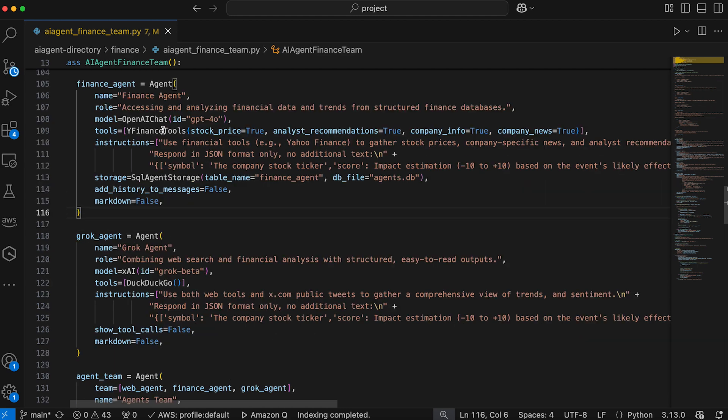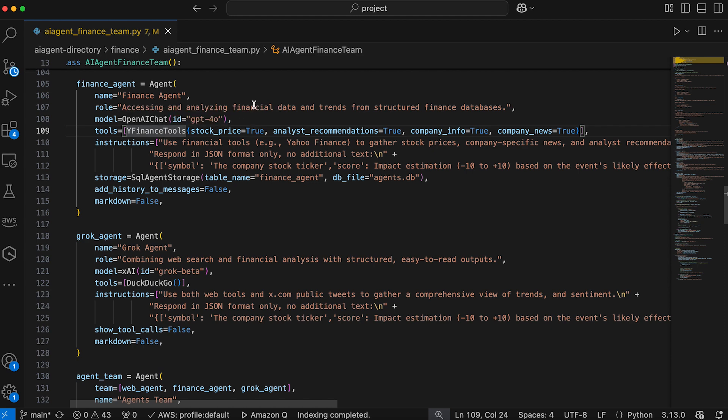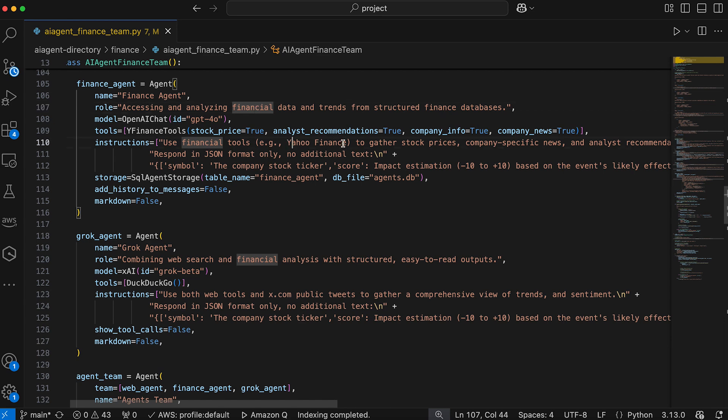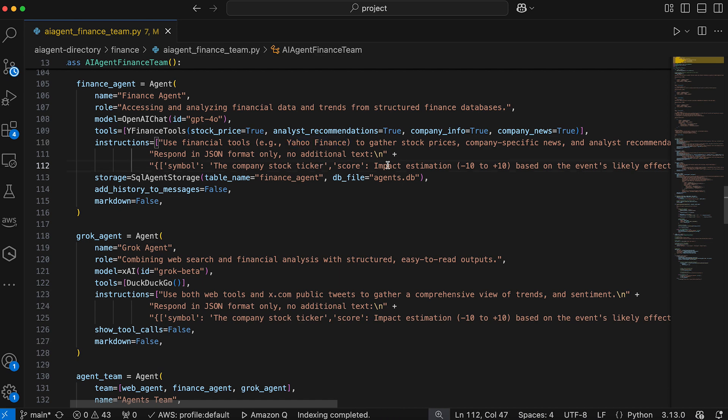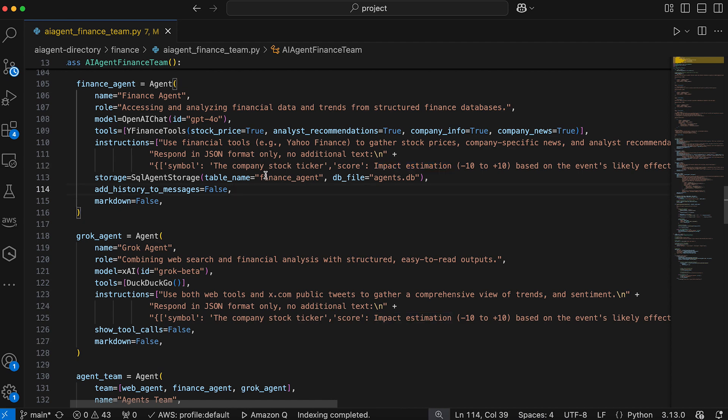Then we have finance agent which accesses and analyzes financial data using Yahoo Finance tools. It provides structured financial data such as stock prices, analyst recommendations, and company news. The agent also quantifies the impact of events on stock performance and provides a JSON response.